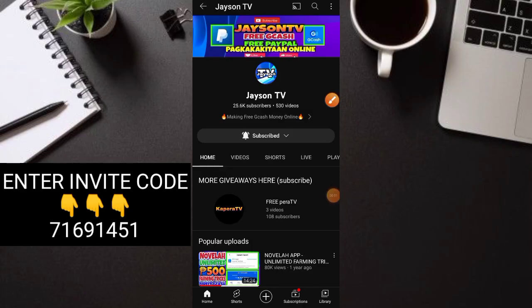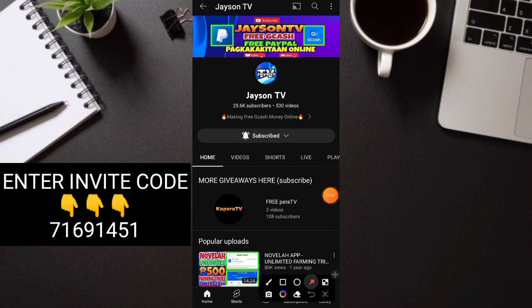So what's up guys? Welcome back to my YouTube channel. This is Jason TV. If you're new here, don't forget to subscribe and hit the notification bell so you stay updated with all our videos.